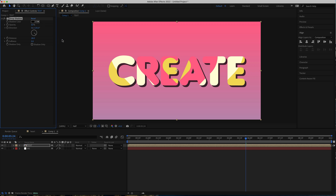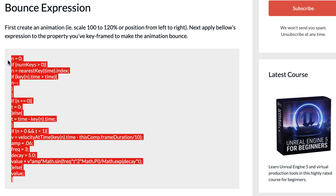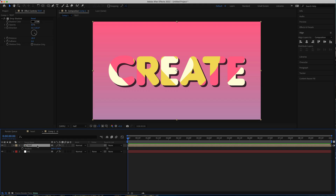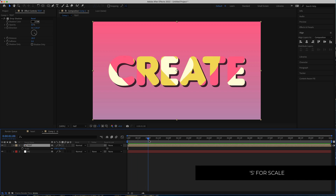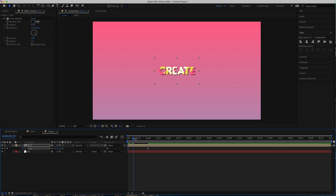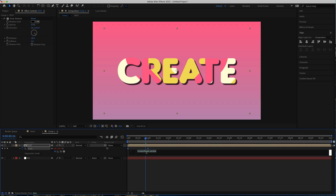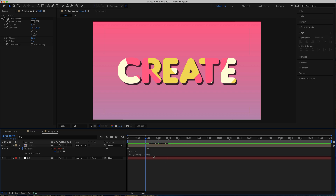The next thing is to animate the text as well. To animate it I'm going to use an expression — if you search the internet for 'bounce expression' you'll find this piece of code. I'll paste the link in the description. We're going to do a simple scale animation: press S for scale, move forward to about one second, hit the stopwatch at 100 percent, then move to the end and press zero. To apply the bounce expression, hold Alt or Option and click the stopwatch, then paste the bounce expression.